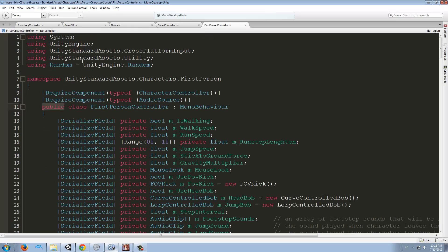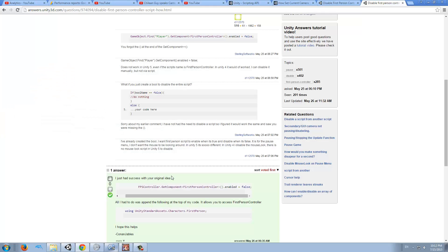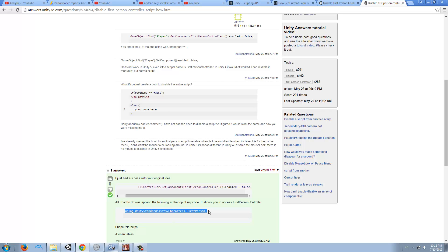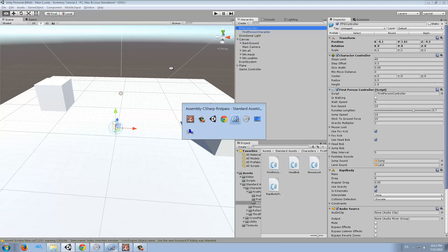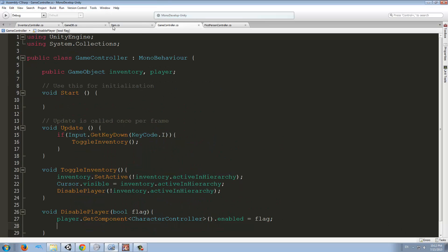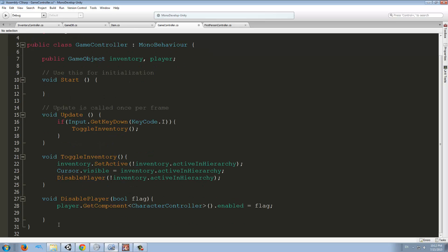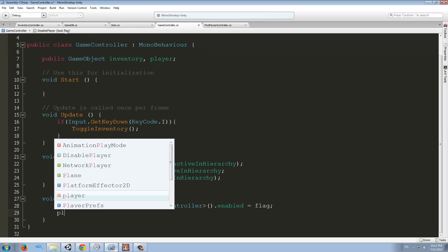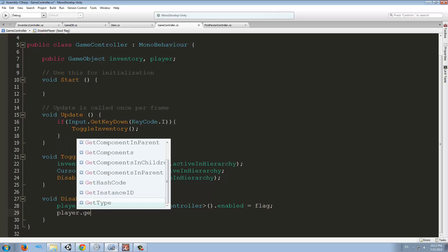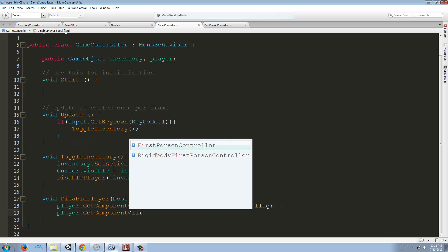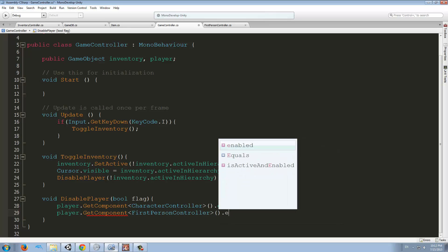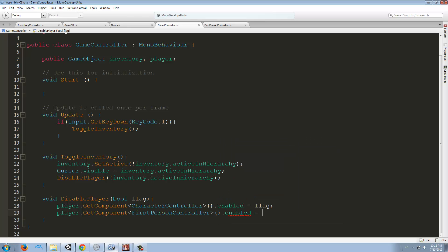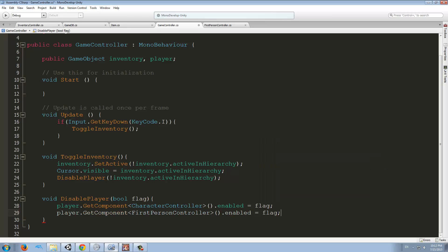For doing that, you see here we have the first person controller, Unity Standard Assets. I was reading online and it said that we need to copy this, using Unity Standard Assets.Characters.FirstPerson. We have to put it at the top of the code here. Now we should be able to get the component FirstPersonController and disable that as well.